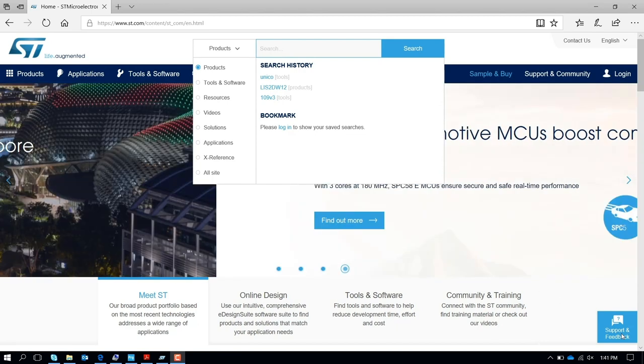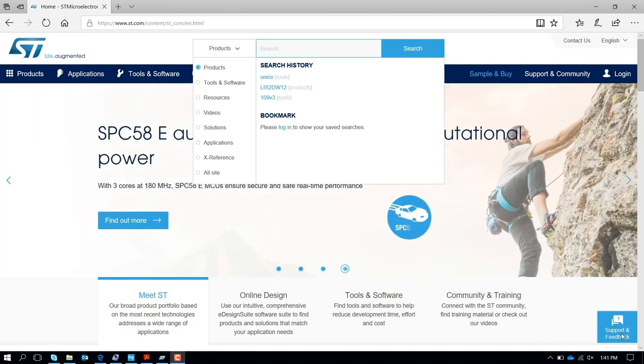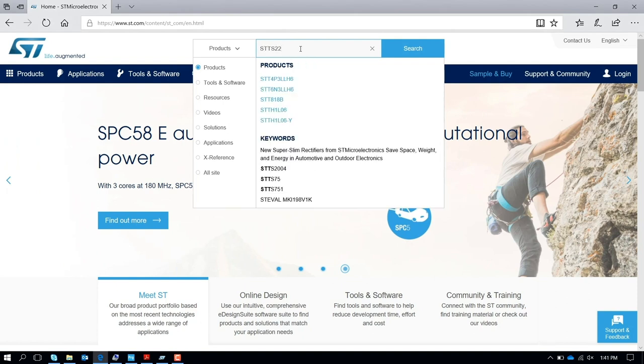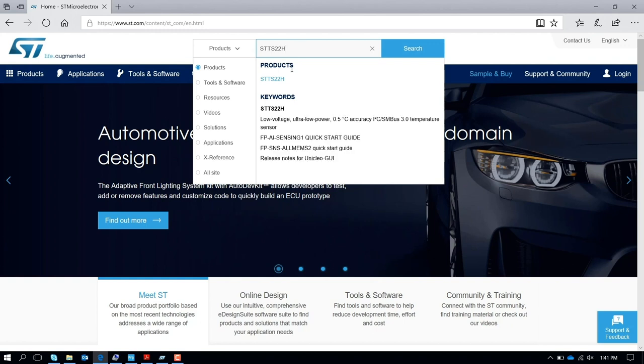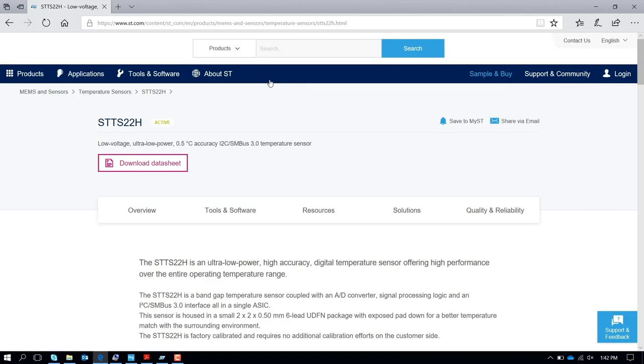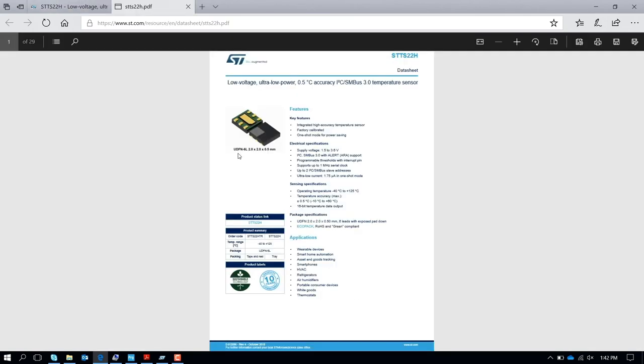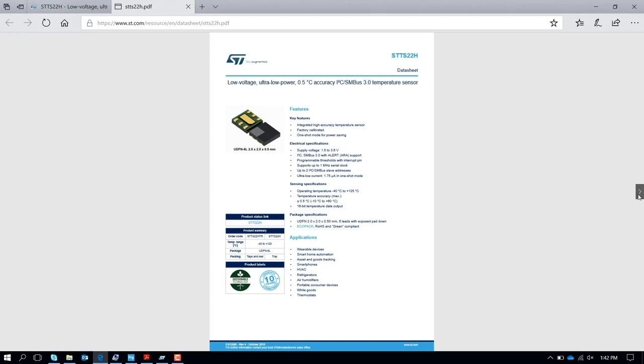This extremely accurate temperature sensor is called STT22H. If you type that, you can find the part number on ST.com. You can open the datasheet, and here is the component. If you scroll down...